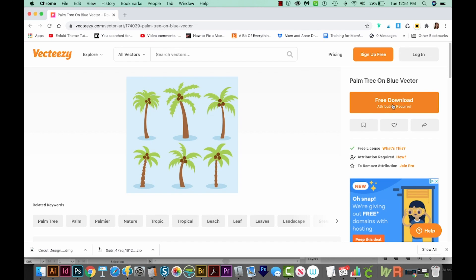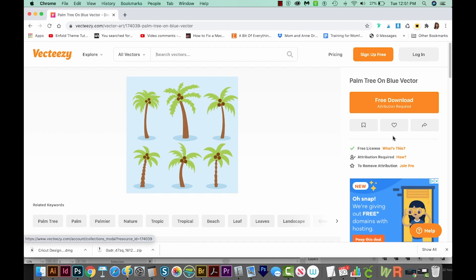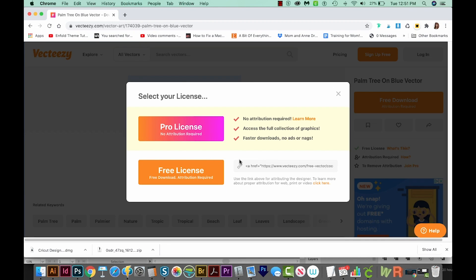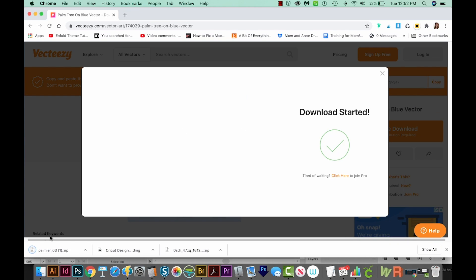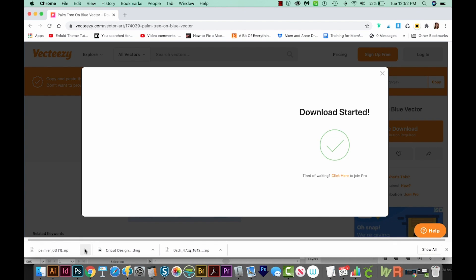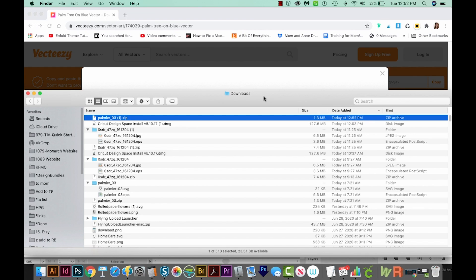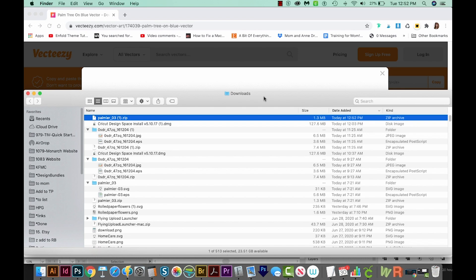I'm going to download it. With Vecteezy, you can use their images for practice, but if you want to use them for commercial purposes, be sure to read their licensing agreement. It's right down here. It'll start downloading in the bottom left corner of your Chrome window. Now click the arrow and choose Show in Finder. This will show you where Chrome sent that. Usually it's going to be your downloads folder.